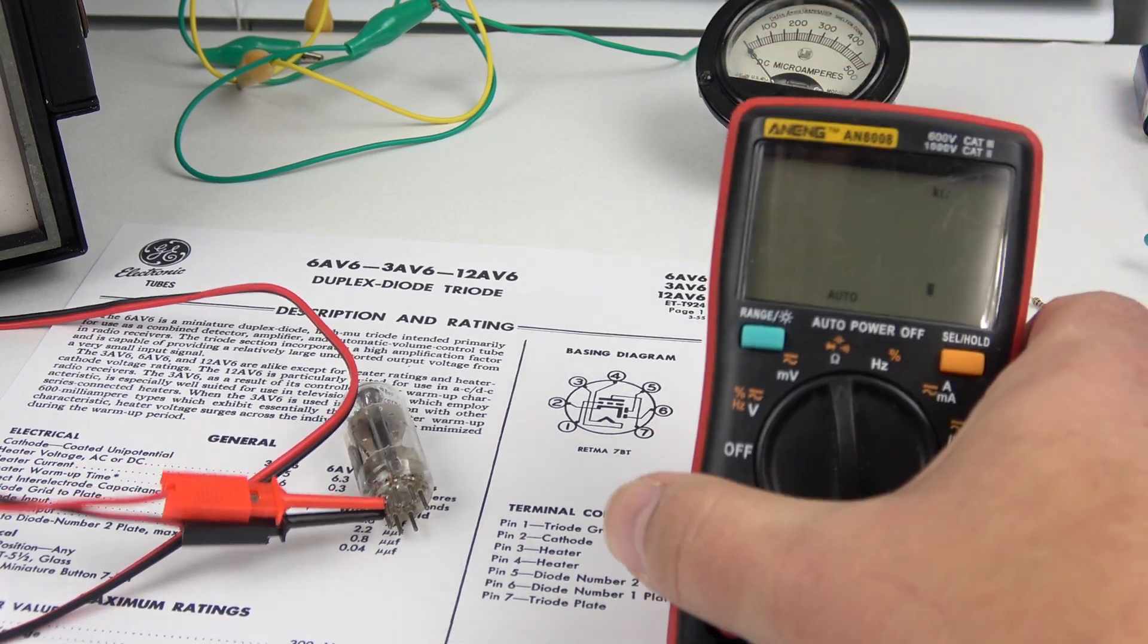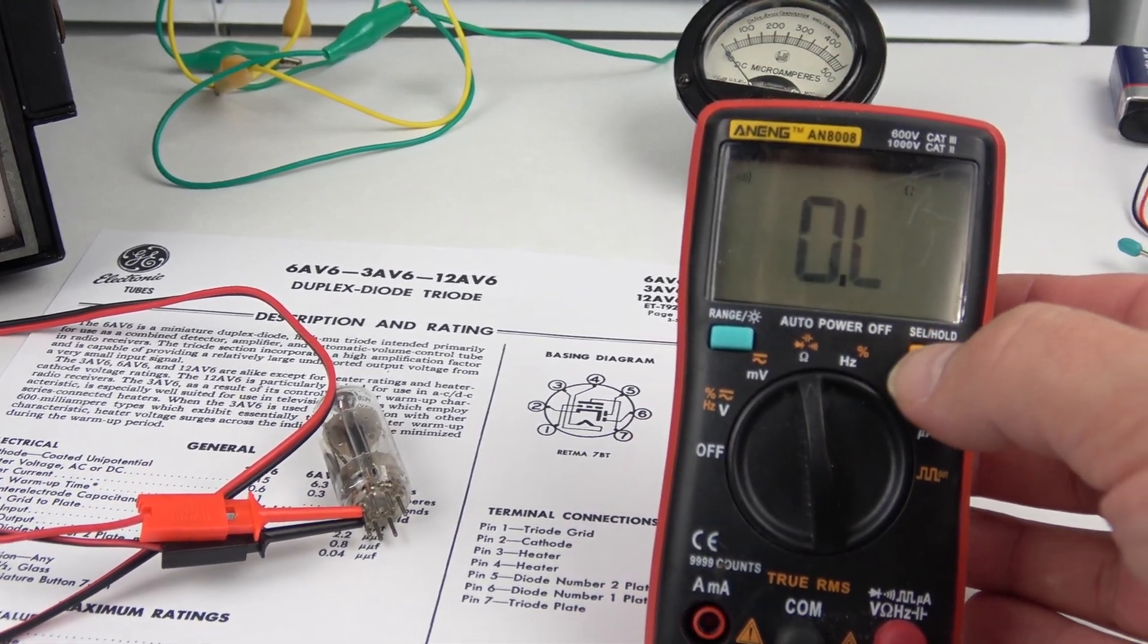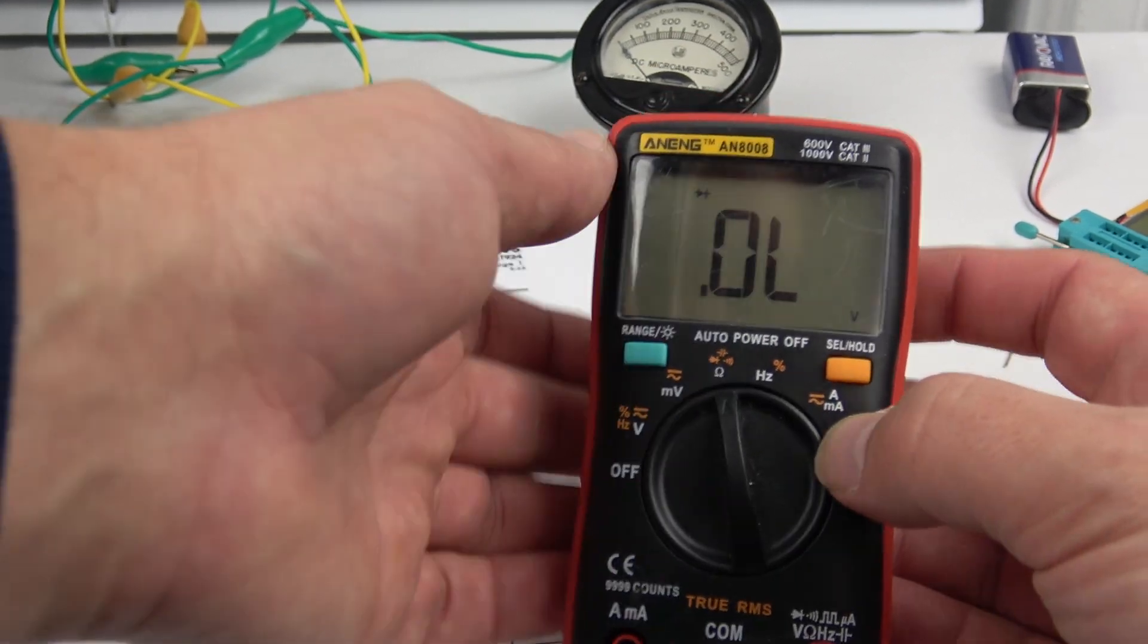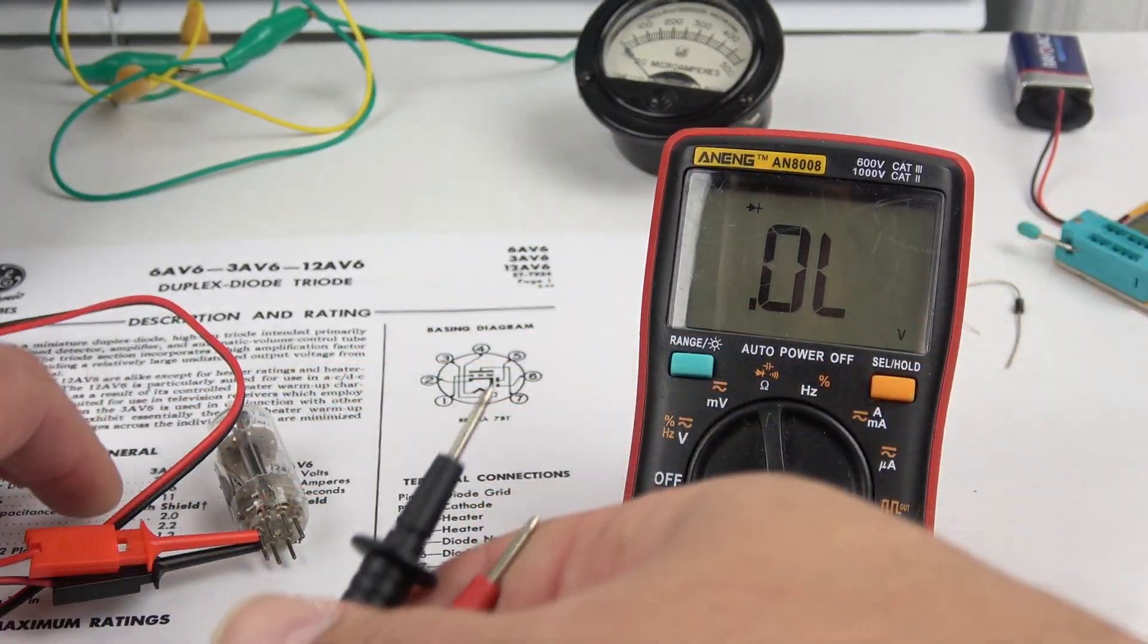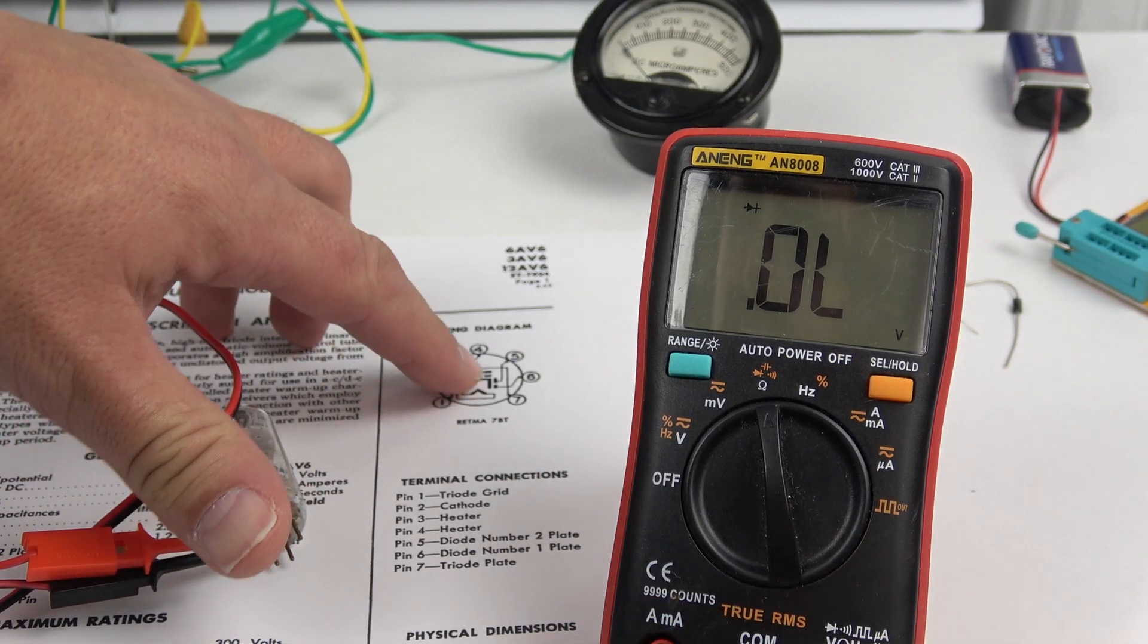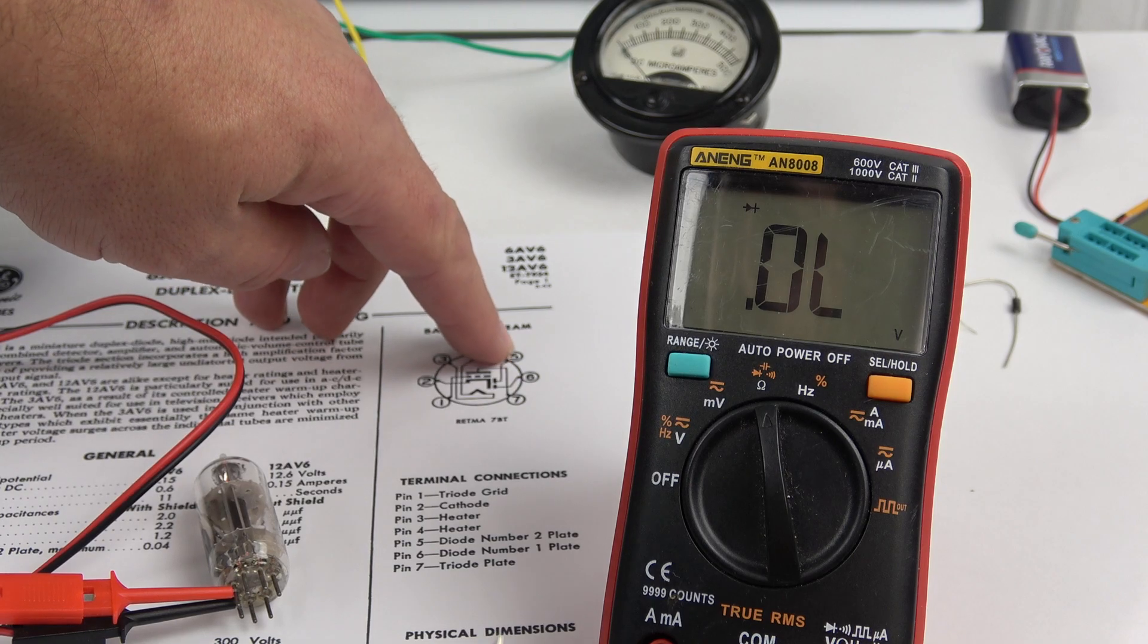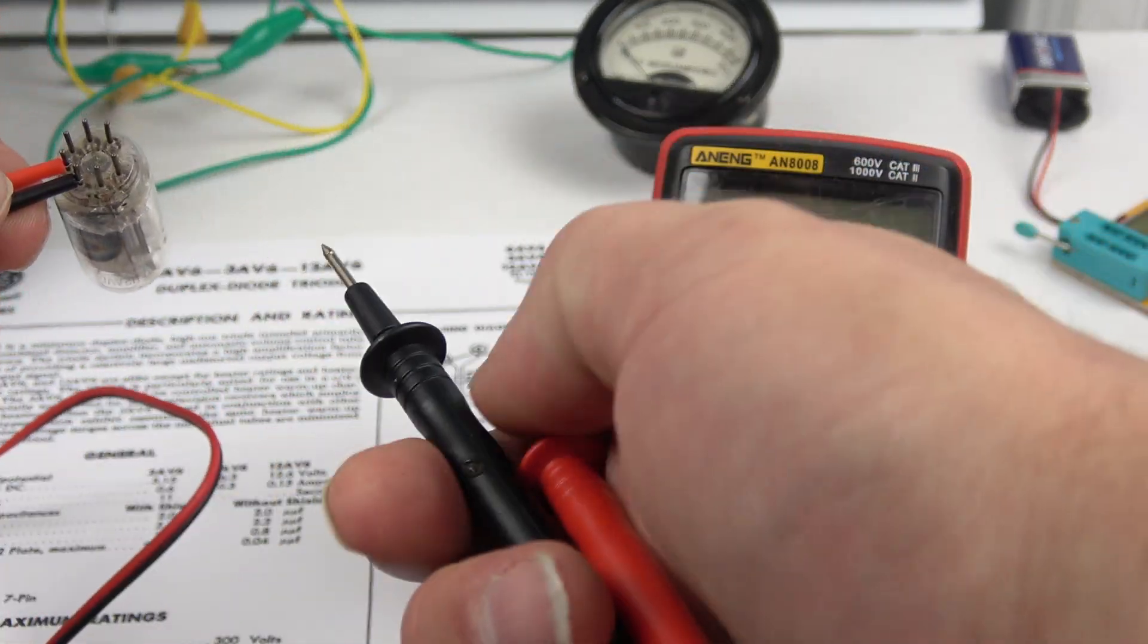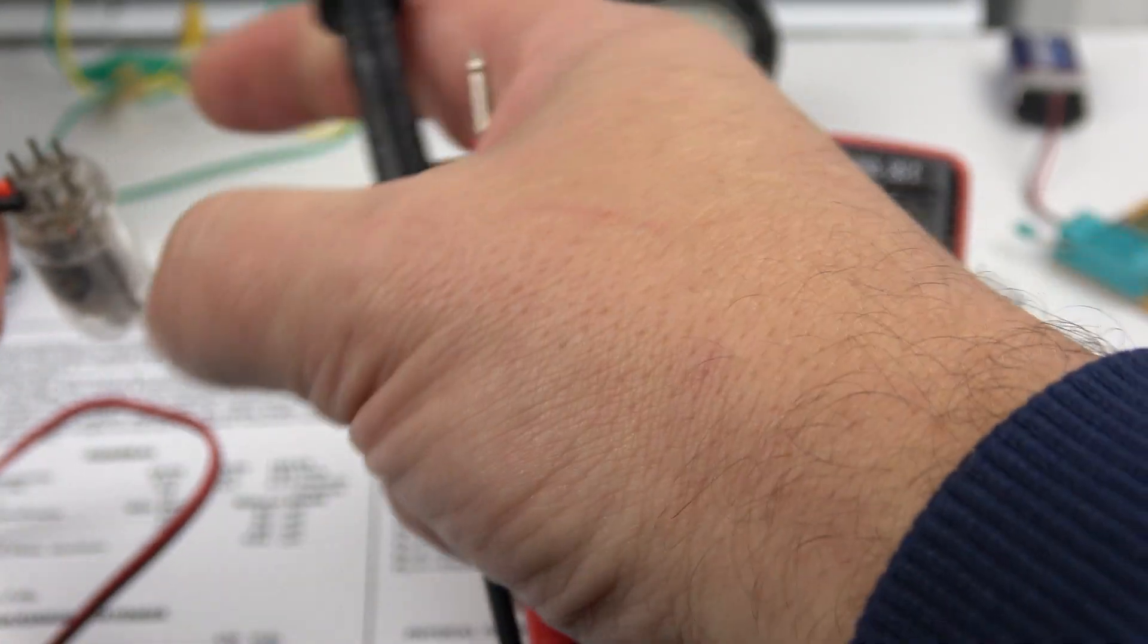So I'll go to diode mode. I'm going to connect pin 2. Pin 2 is kind of the cathode and pin 5 or 6 is the anode. So let's see. There's pin 2.